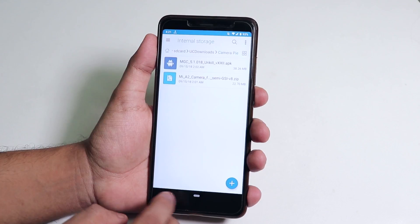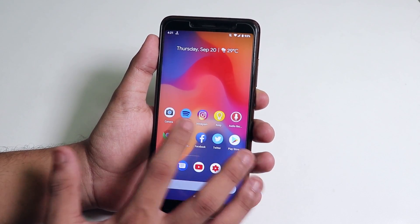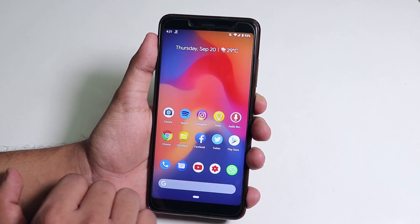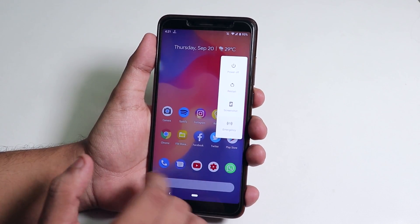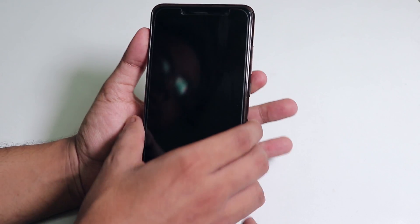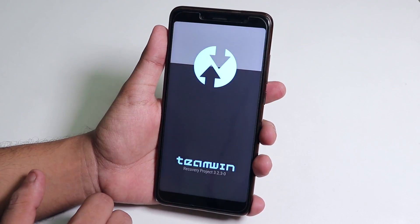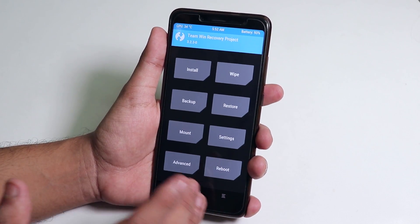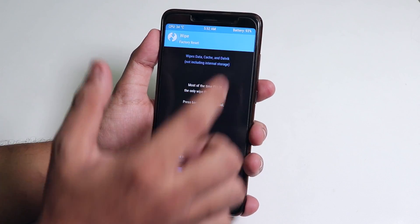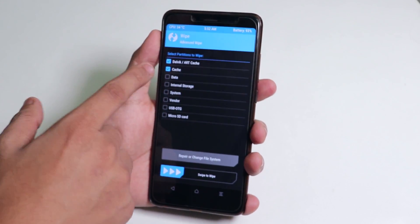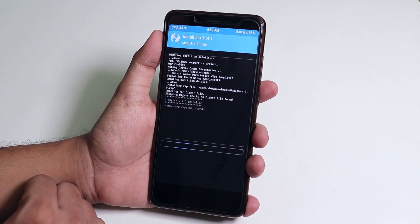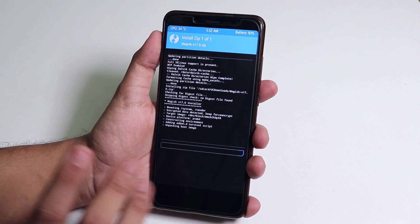First we have to flash Magisk, then enable Camera2 API, and then do all the things. Let me reboot to recovery — I have to power it off since the Pixel Experience ROM doesn't have the advanced reboot option. We are now booted into TWRP 3.2.3.0 official. First, let me wipe cache and Dalvik, then go to install and flash the Magisk 17 zip file, which you need for Android Pie.